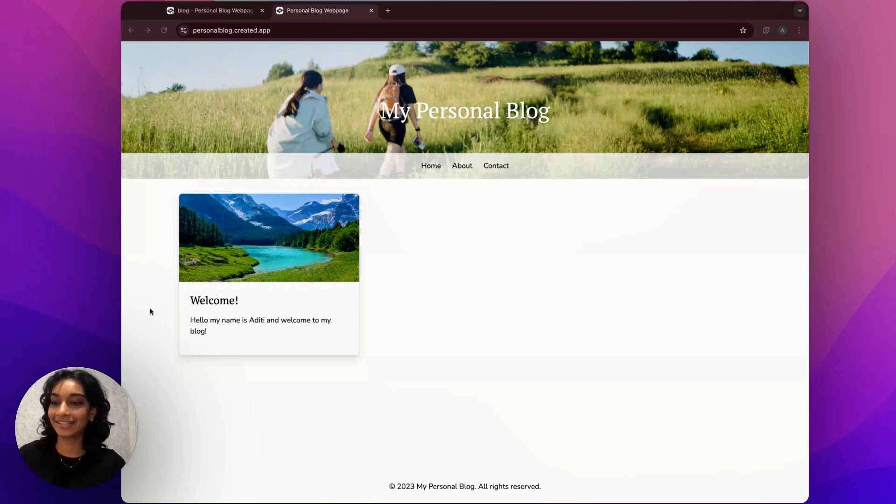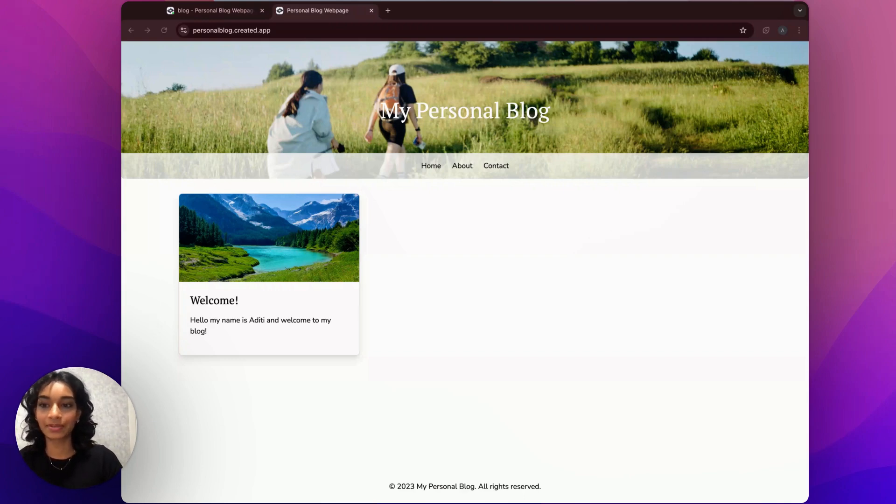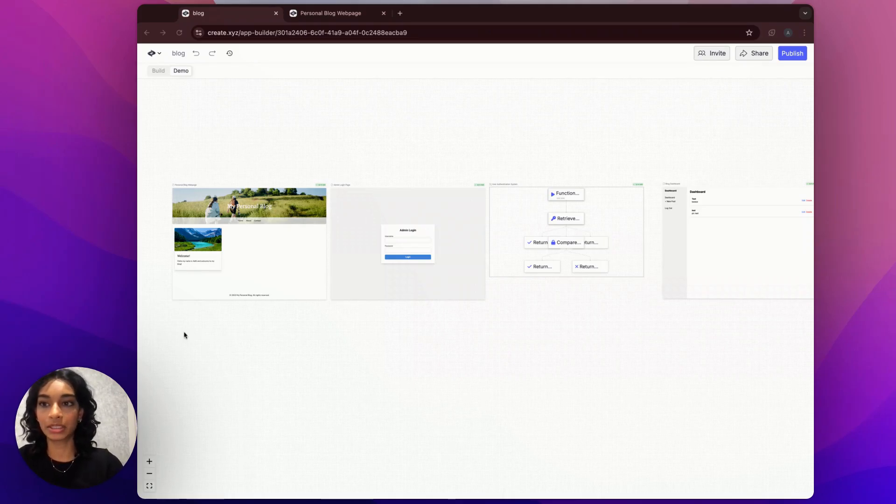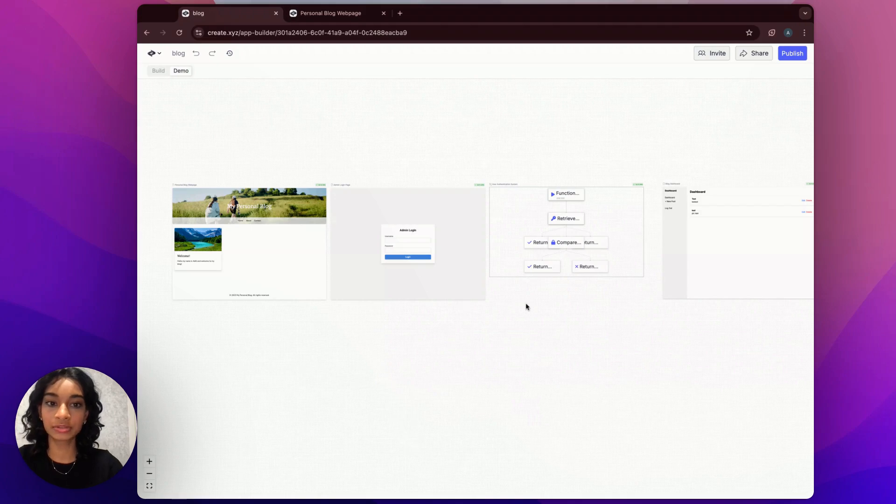Hi, it's Aditi, and today I'm going to show you how I built this personal blog web page using Create. Here I am in Create, and in front of us we have a couple of different pages that make up our blog project as a total.